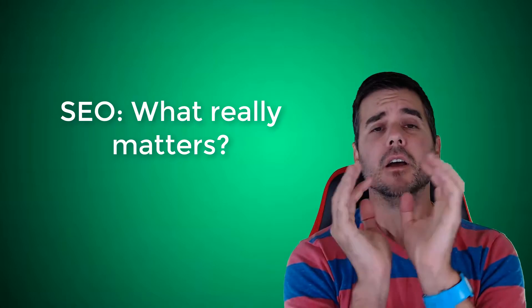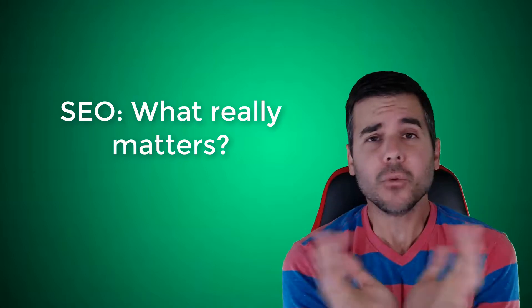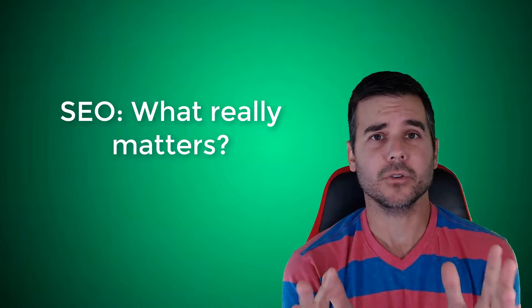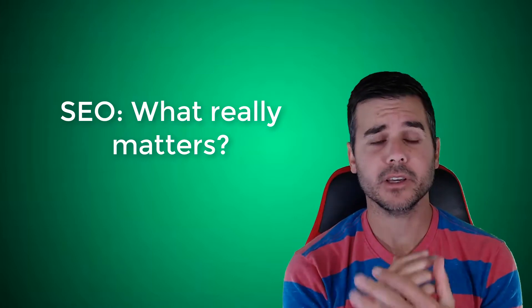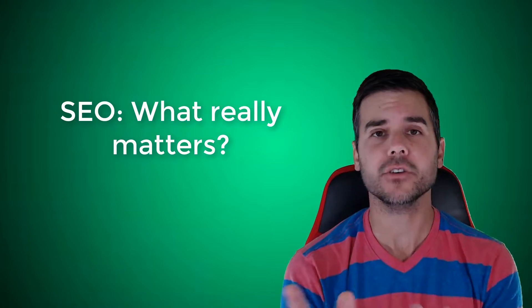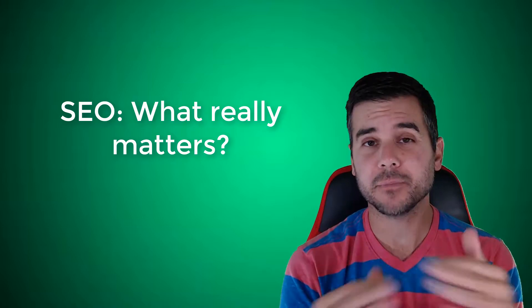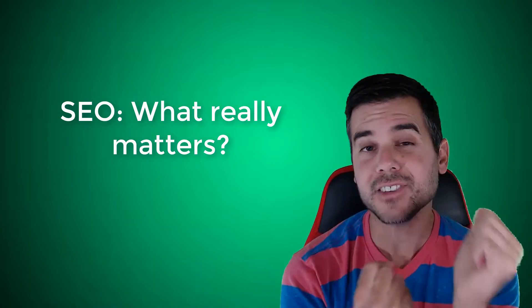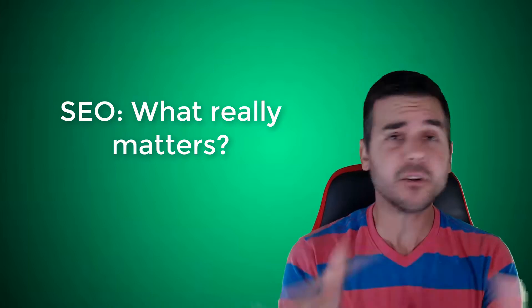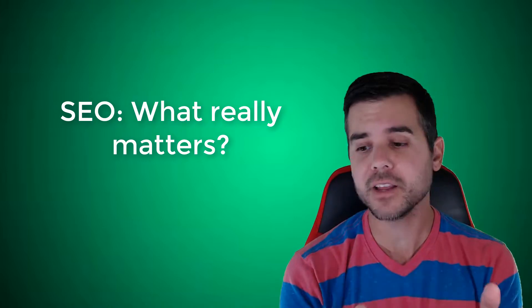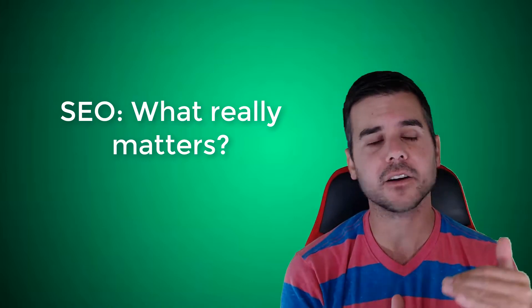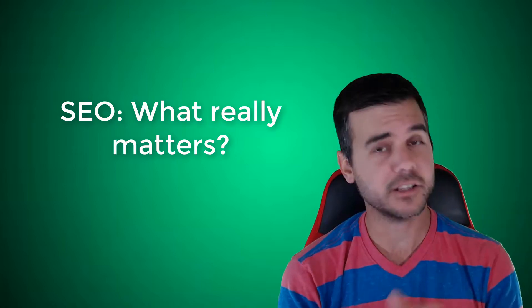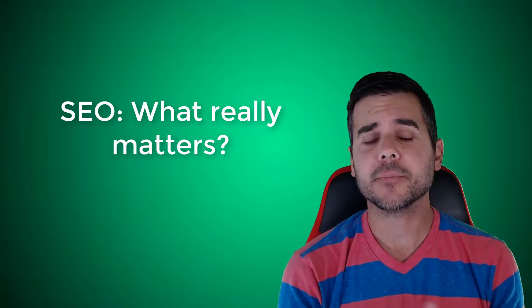First of all, no one can guarantee that your website will be number one in Google. Google's algorithm is hidden. They do not tell you what the algorithm is. By algorithm I mean, what is the code? What's the secret trick to being number one? They don't tell you. They're not gonna tell anyone. So if someone tries to tell me they're gonna make my page number one, I call BS on it.